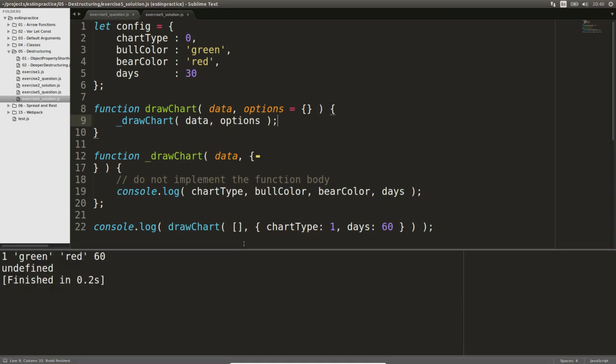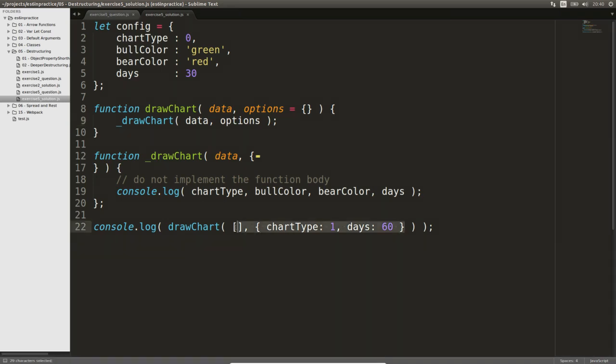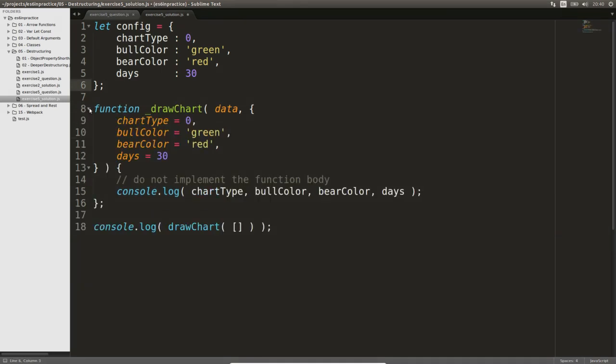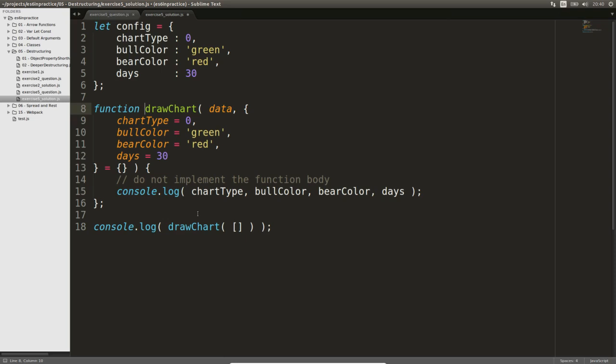The only reason why we made this function renaming is to illustrate a point that we need to use a default argument value. We don't have to introduce a 2nd function to do this, so let's revert the solution. All we need to do is place the default value up to the left-hand side of the destructuring assignment. Notice, that this new equation sign has nothing to do with destructuring, this is just a default argument value assignment.